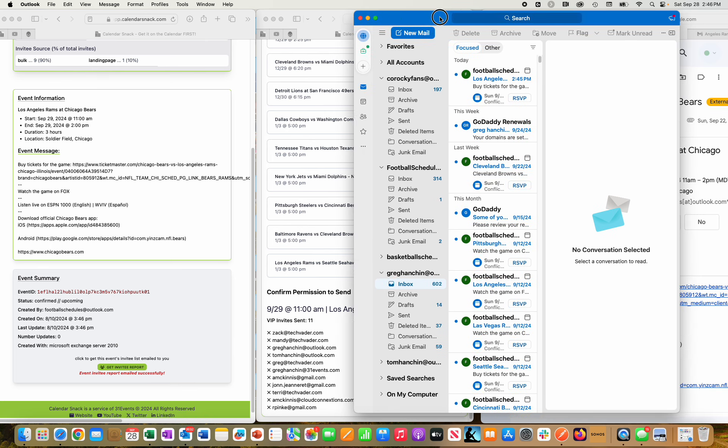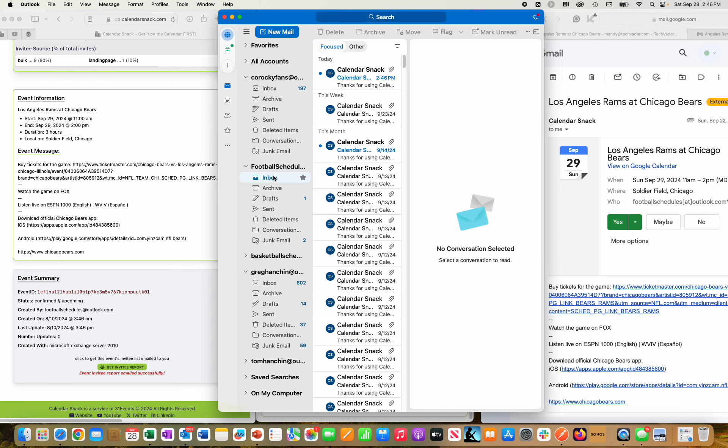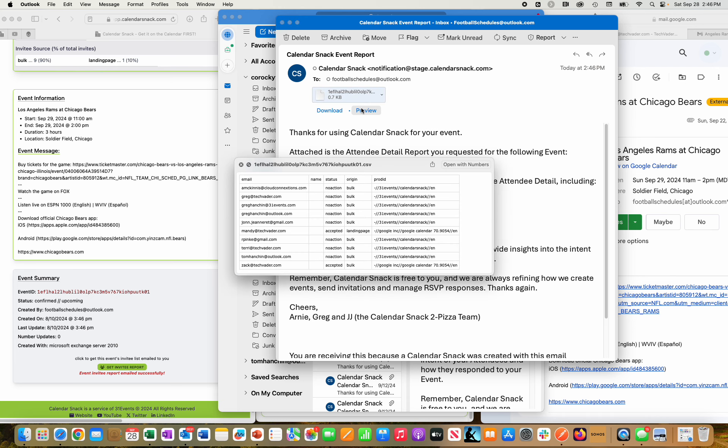And that is this person here, football schedules right here. And you can see at 2:46 there was a report sent to footballschedules@outlook.com.